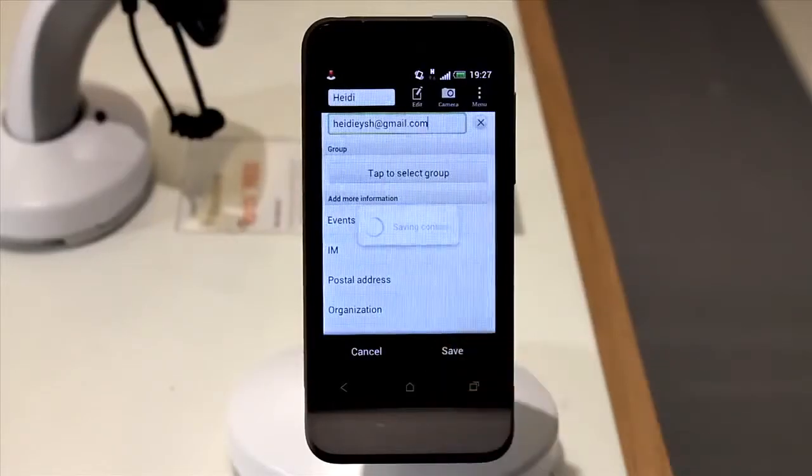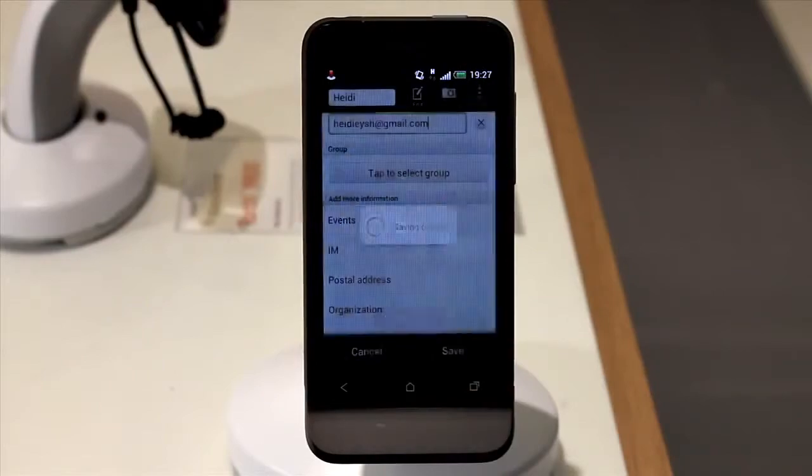Once done, tap Save at the bottom of the screen, and the contact will appear in your address book.